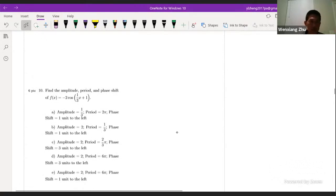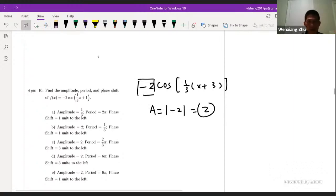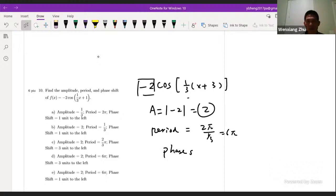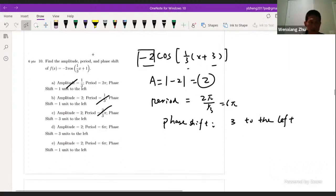Find the amplitude, period, and phase shift of this function. Be careful — you need to factor out 1/3 first, giving (1/3)(x + 3). The amplitude is |−2| = 2. The period is 2π divided by 1/3, giving 6π. The phase shift is 3 units to the left. The period 6π eliminates some choices, and the phase shift of 3 to the left means the answer is D.